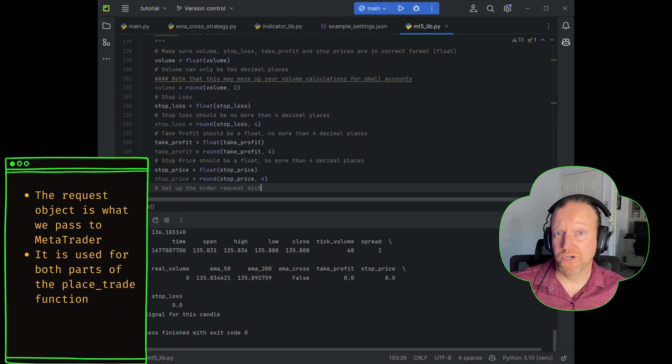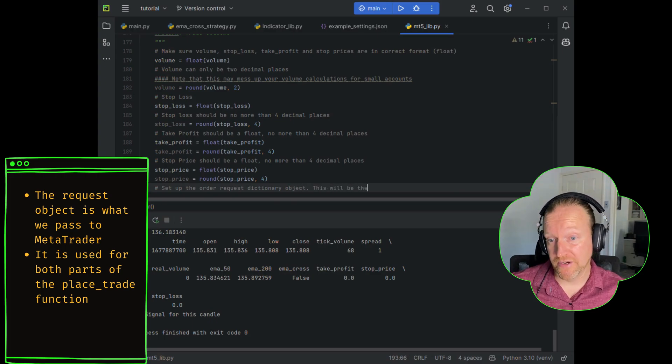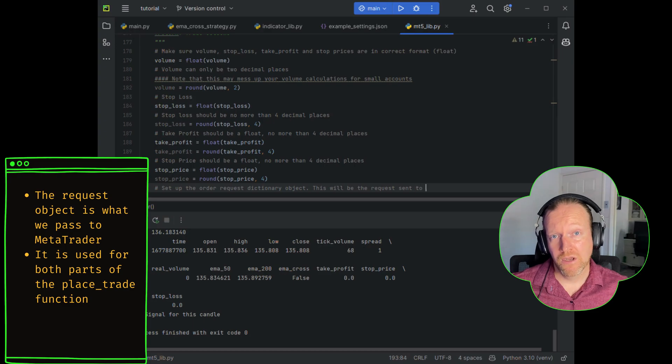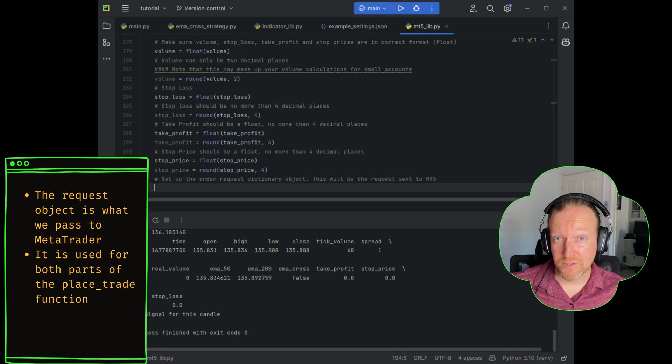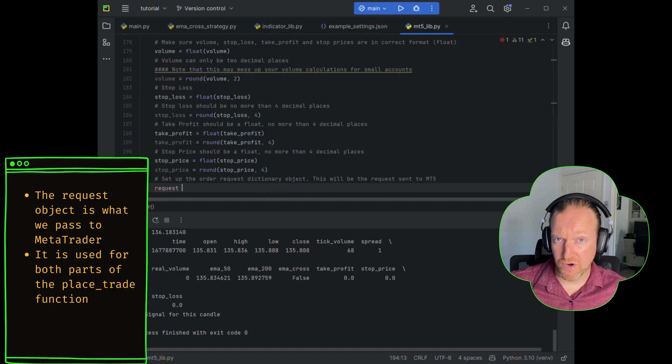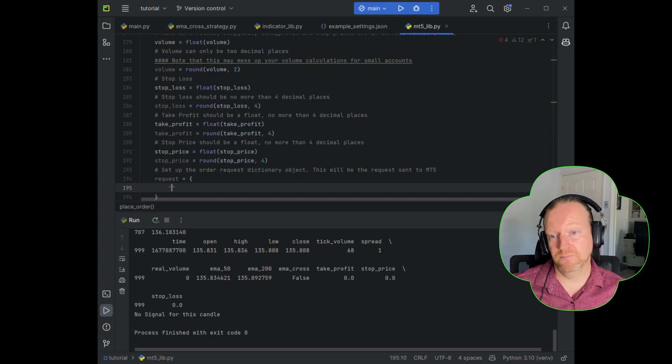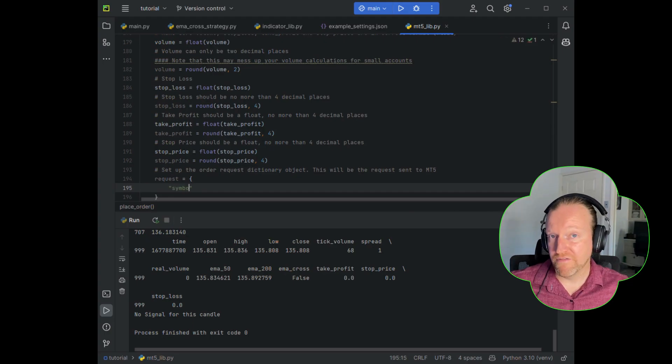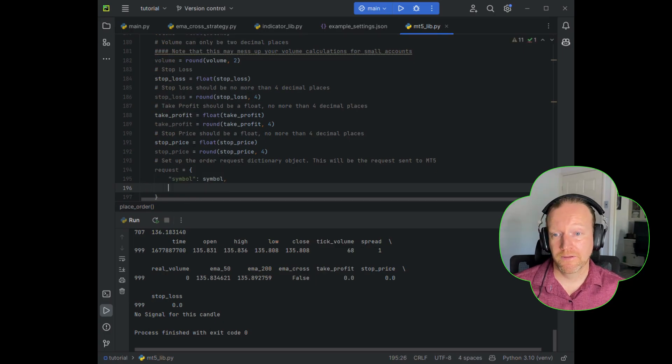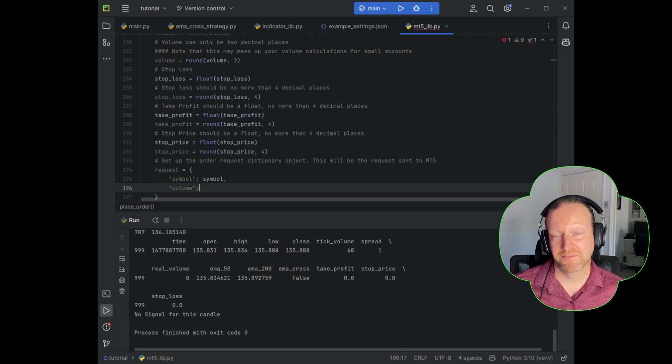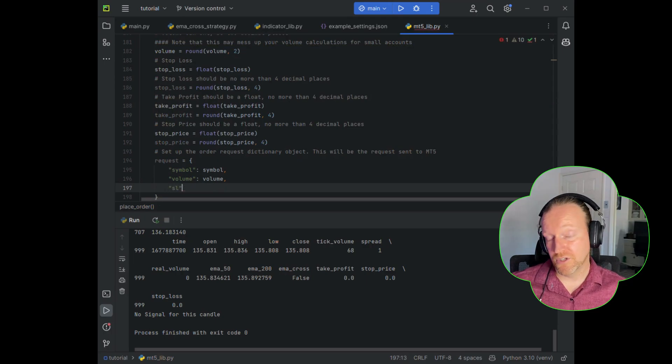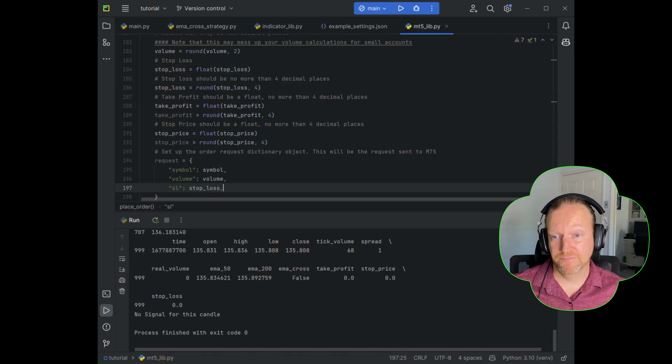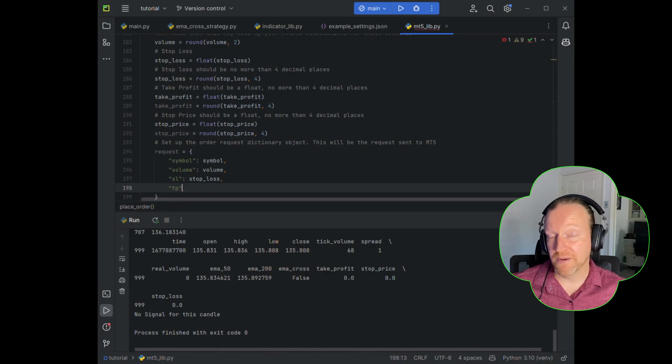So now what we want to do is we want to set up the object that we use to pass into MetaTrader for the actual trade, and we're going to call this request. The request is going to be a dictionary of values that ends up getting passed in, and we're going to be working on that as we go through the place order process. The key information it's always going to need is the symbol. Then we need the volume. We need the stop loss, which in MetaTrader is called the SL. We need the take profit, which in MetaTrader is the TP.